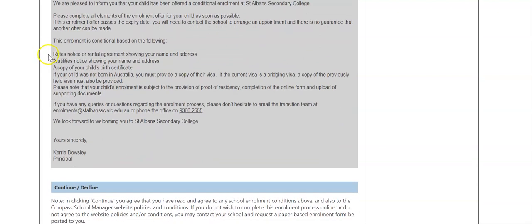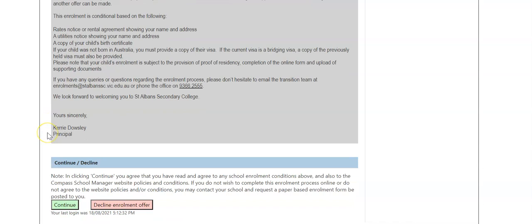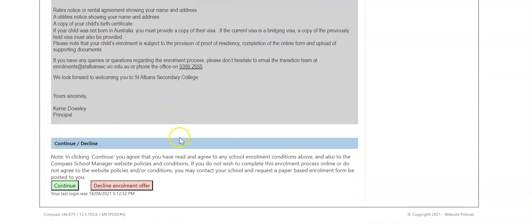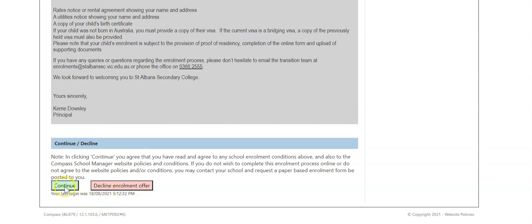Just a reminder here about some of the documents you will need to have ready to upload to your enrollment application. And finally, here at the bottom, if you wish to decline the enrollment offer at St. Albans Secondary College, please click on the pink button that says decline enrollment offer. However, if you do wish to continue with the enrollment process at St. Albans Secondary College, please press continue.